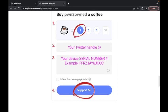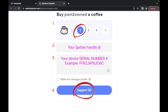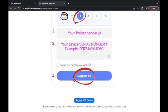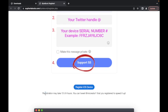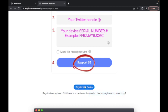This is how you register. Select one coffee, type in your Twitter handle, type in your iOS device serial number. Then you can make the message private if you want. This is up to you. And then after that, click support. After that, registration can take 12 to 24 hours. You can tweet Mr. Creator that you have registered to speed it up. So then, what you're going to do is click register.